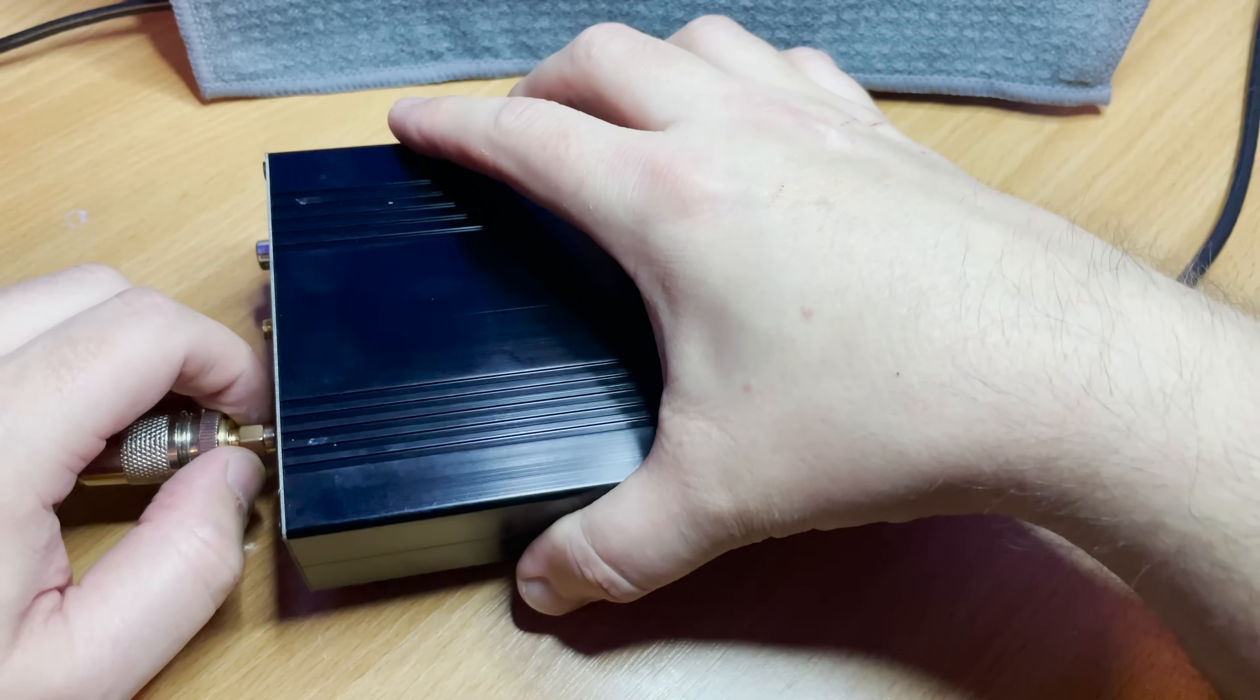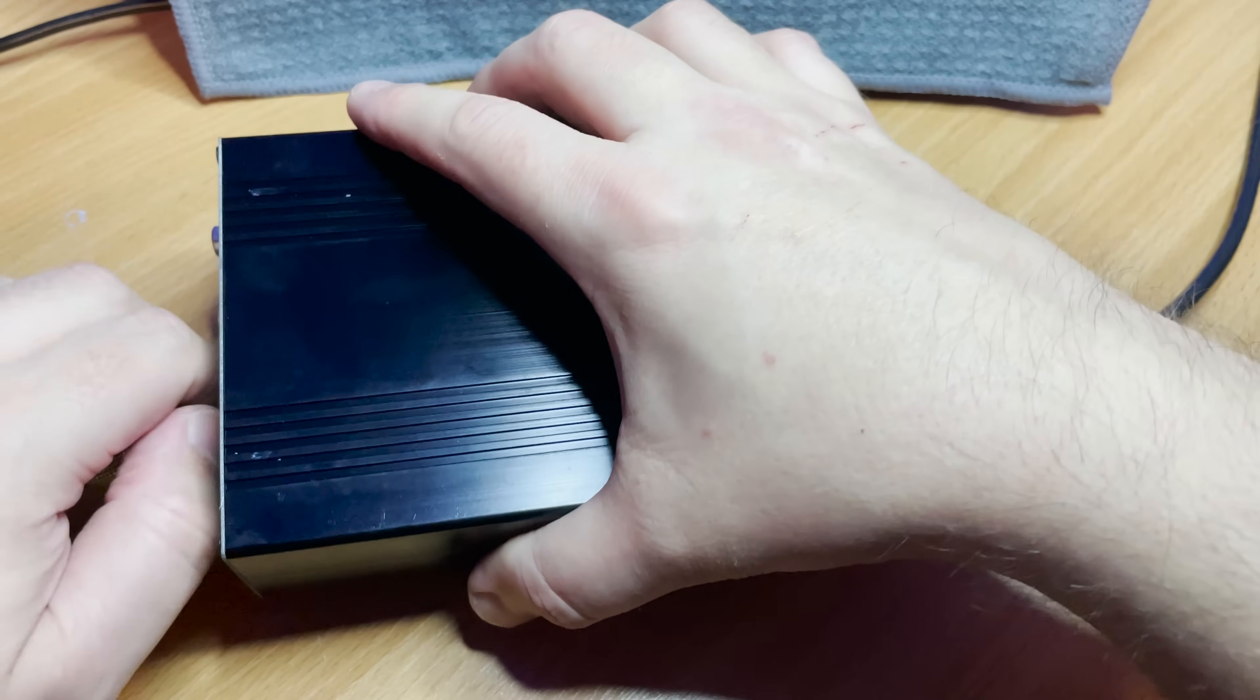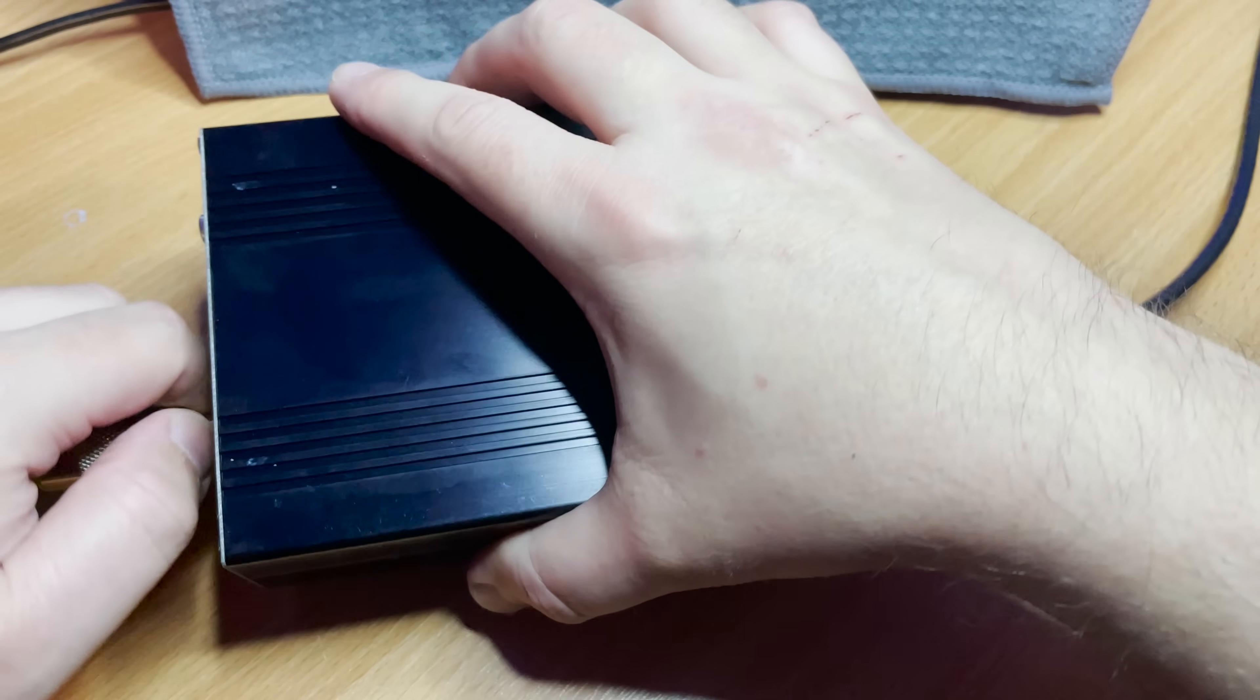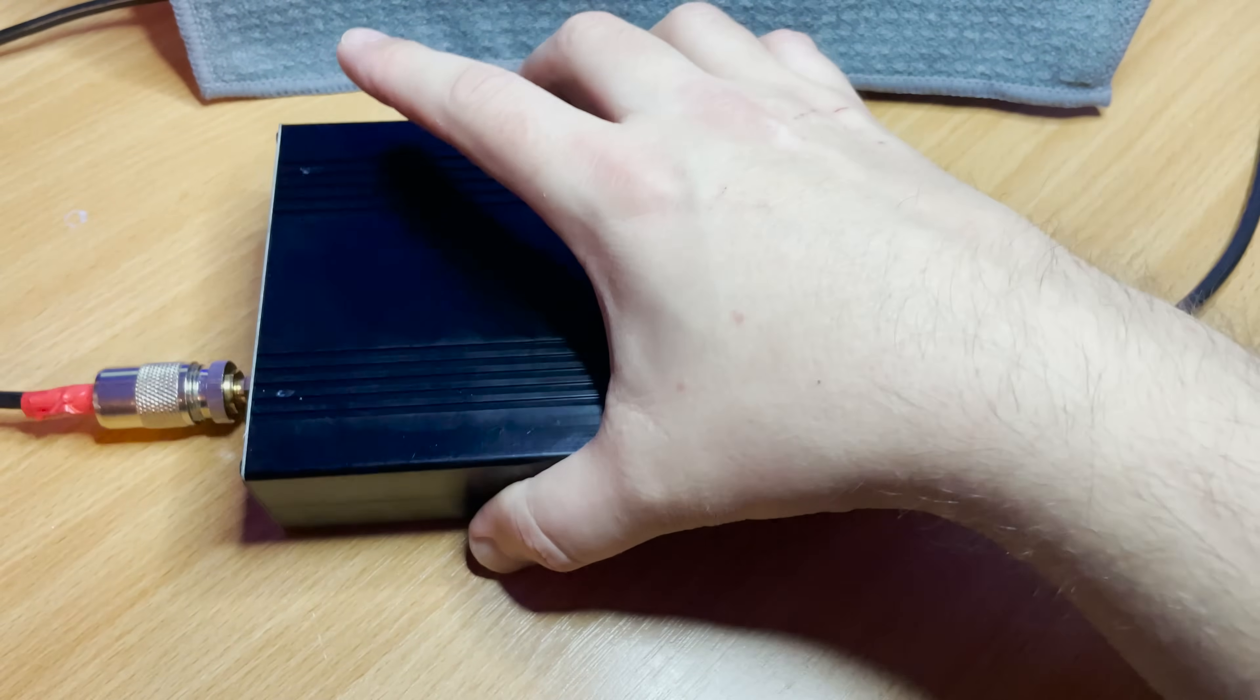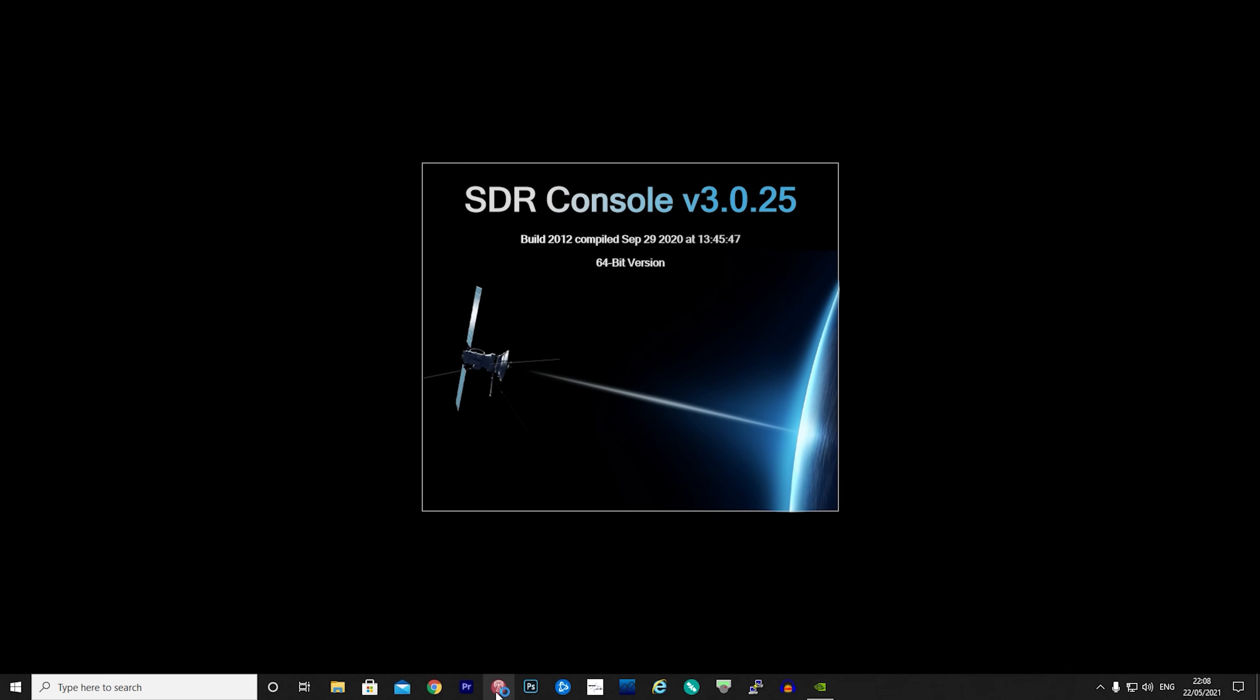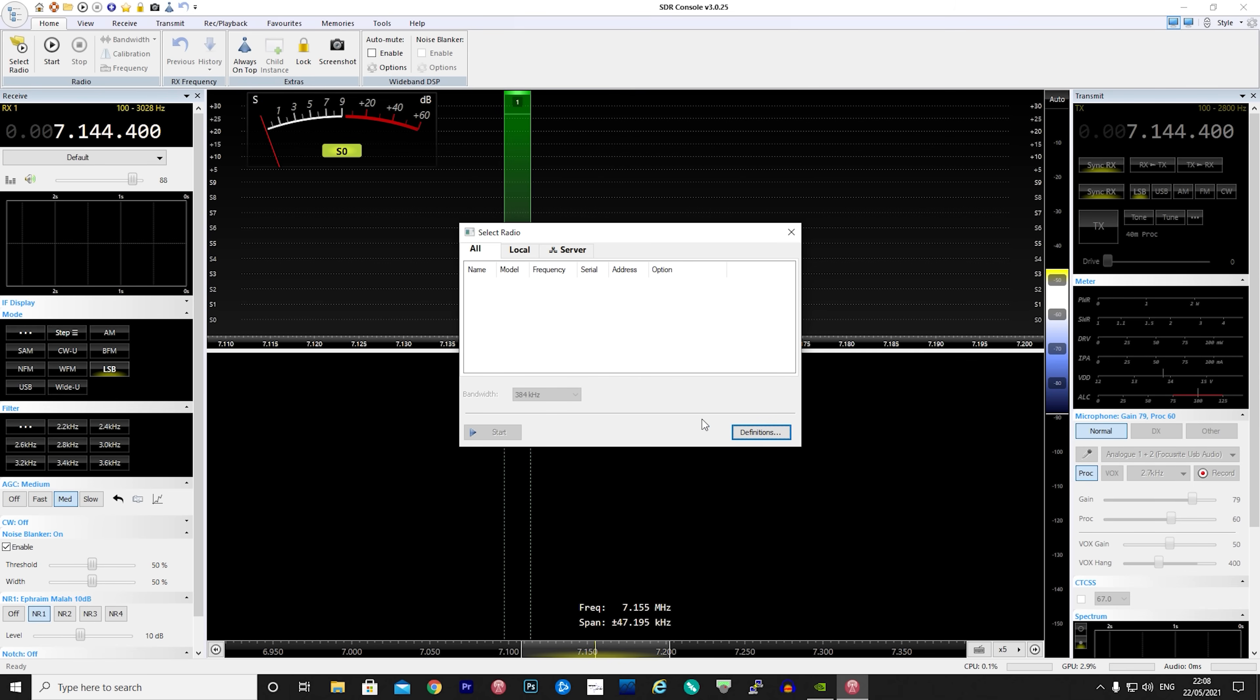Now there are a few different software applications which can be used with the Hermes Light 2 which support Linux and macOS. In this demonstration I'm going to be using the fantastic SDR console by Simon Brown for use on Windows.